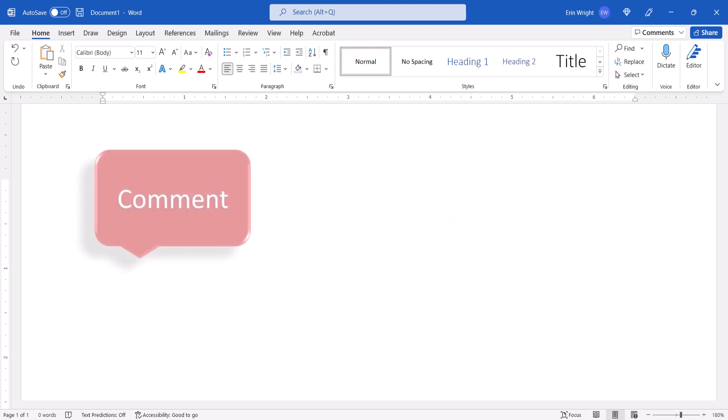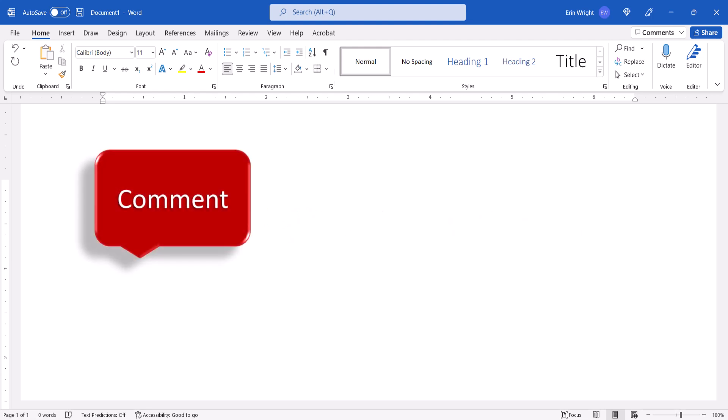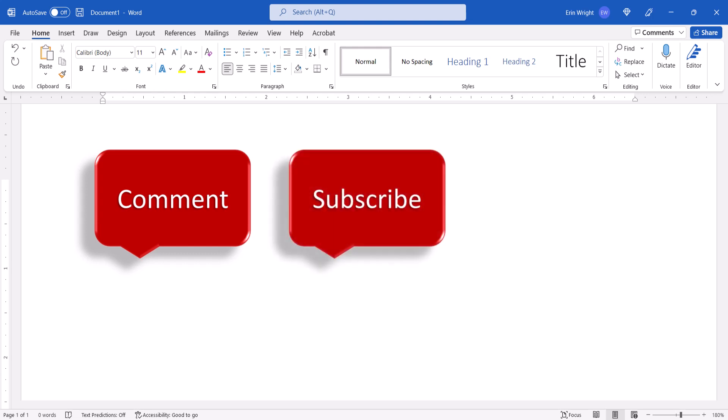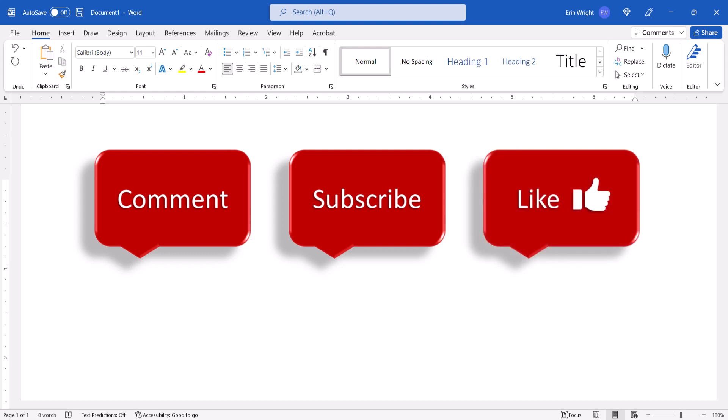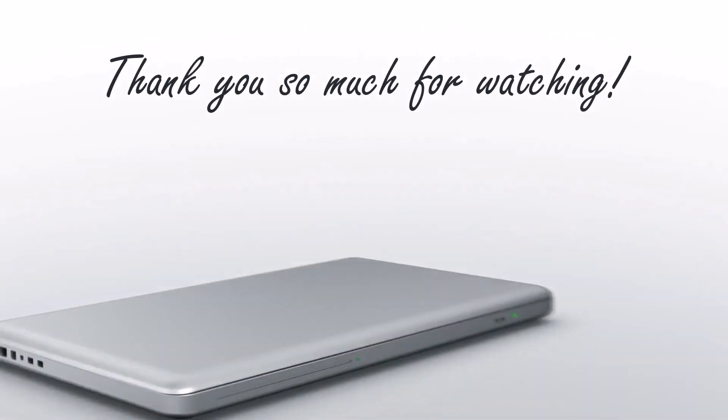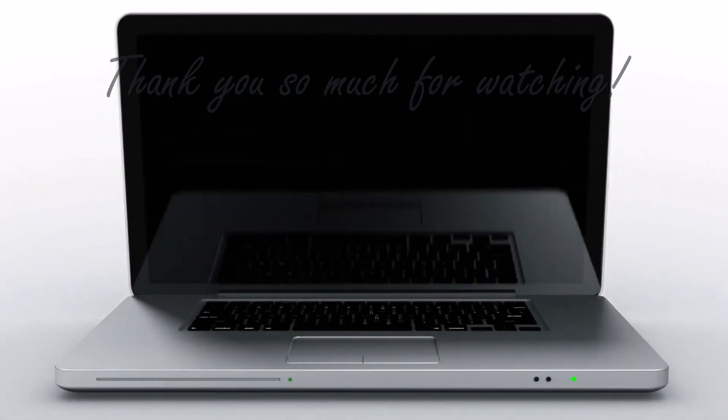Feel free to leave me a comment if there's a specific topic that you'd like me to talk about in the future. And please subscribe to my channel so you don't miss upcoming tutorials, and give this video a thumbs up if you found it helpful. Thank you so much for watching!